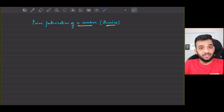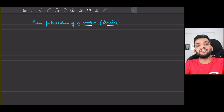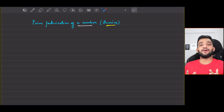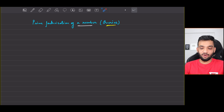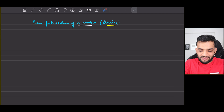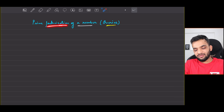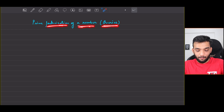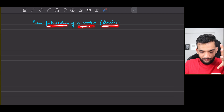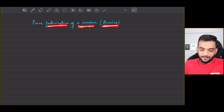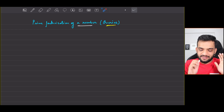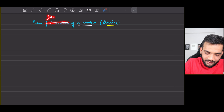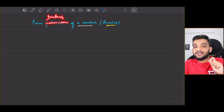Let's continue with the math section in Striver's A to Z DSA course. The problem we'll be solving today is prime factorization of a number, but it will be a query-based problem. Before getting into the problem statement, there is a small prerequisite - please go back and watch the video on printing prime factors of a number.